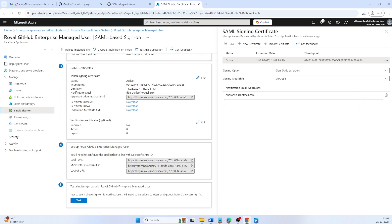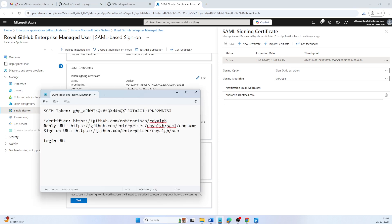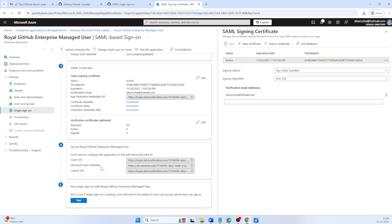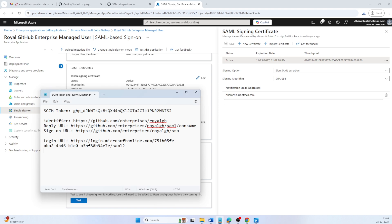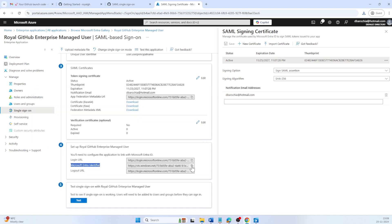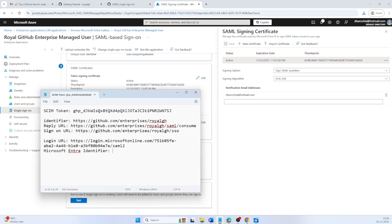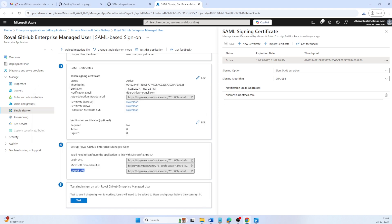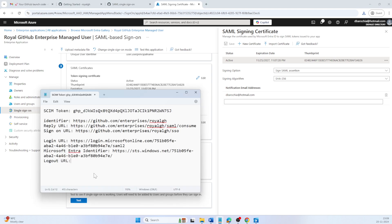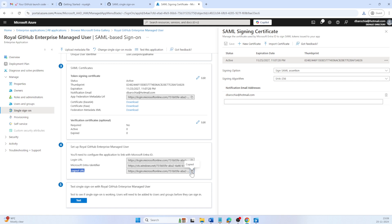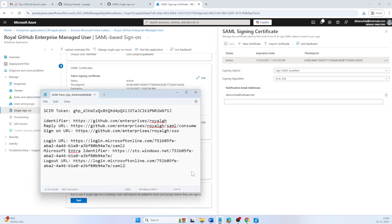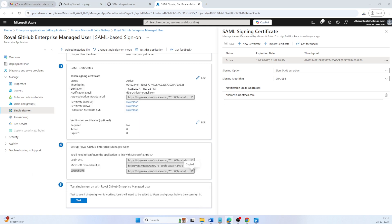From setup GitHub Enterprise managed user section, copy login URL. Now that we have configured SAML SSO for Enterprise managed user on your IDP, let's move on to configuring GitHub Enterprise.